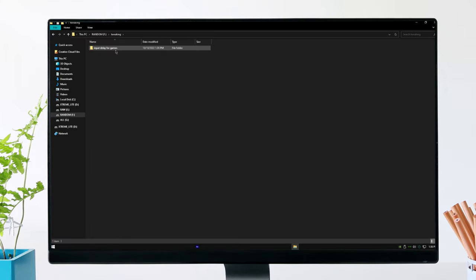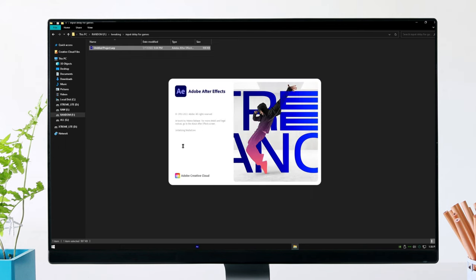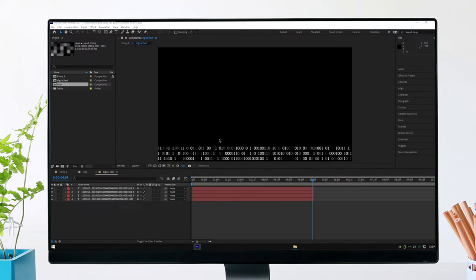Now open your recovered project file and start working from where you left. And that's it.